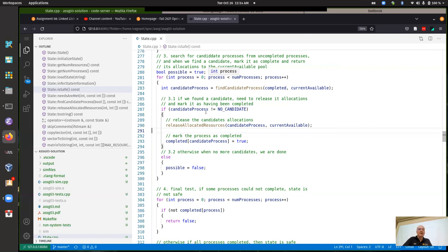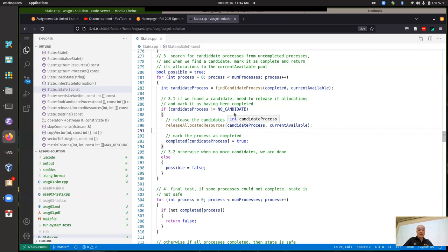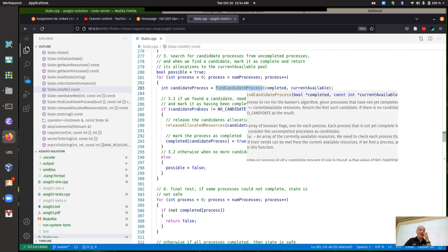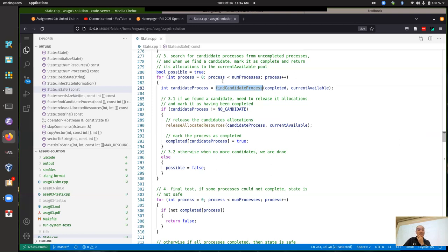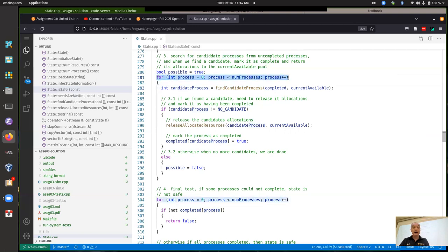If we get to the point where, say, two processes run but the last three aren't candidates and the system's not safe, the loop would continue running but we just wouldn't go inside the if-part and find a candidate or release resources. In a real system it can be expensive to call find-candidate and other functions unnecessarily, so this is more of a performance issue than a bug.